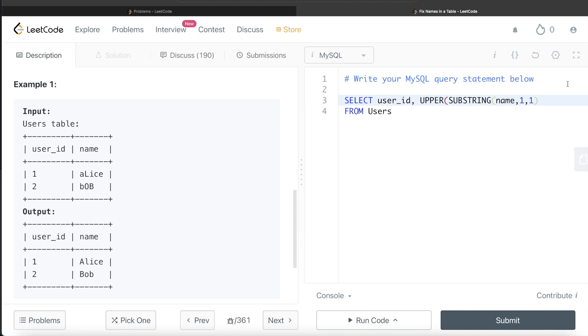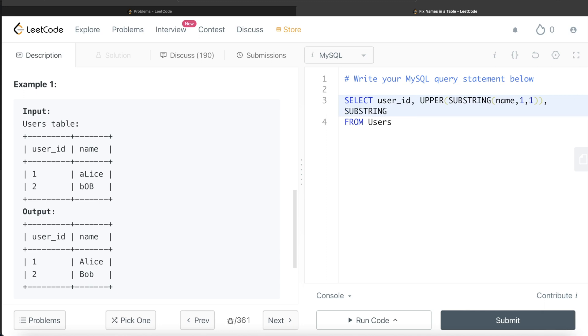Now what we need to do is get everything else—start from index 2 and go till the end. We use SUBSTRING again: same name column, but start from 2 and go all the way to the end.